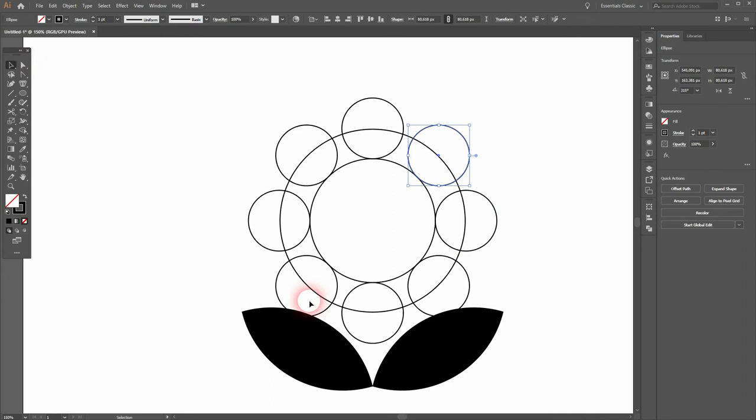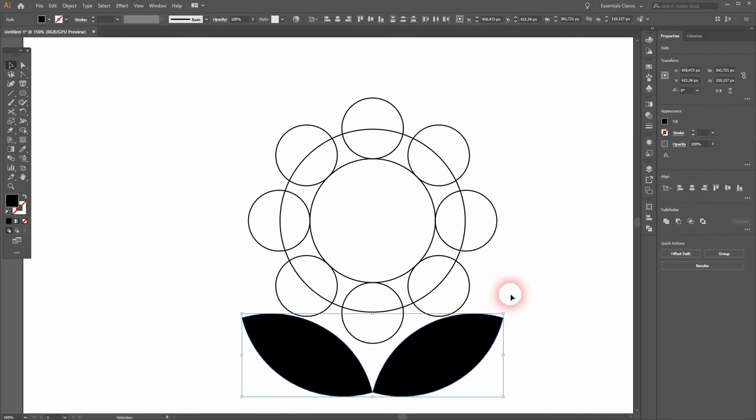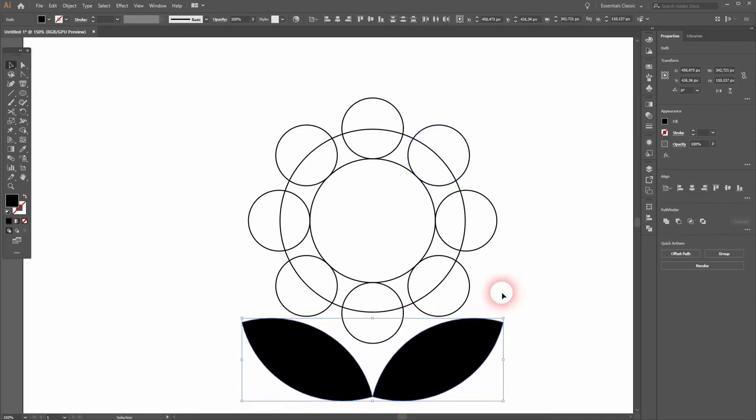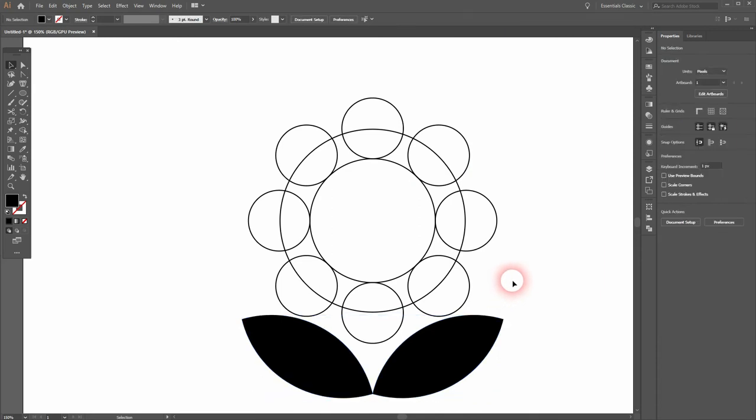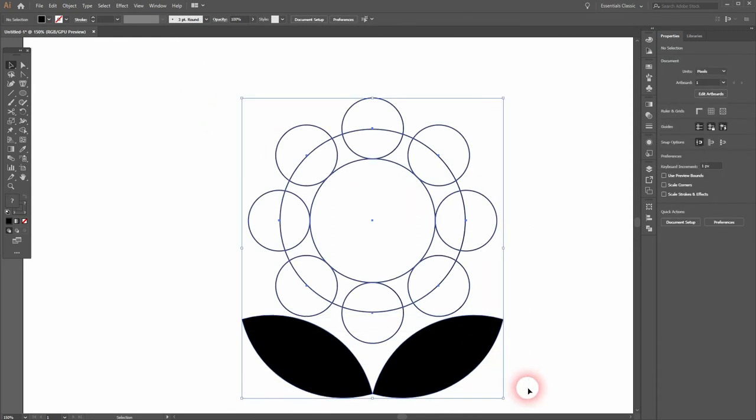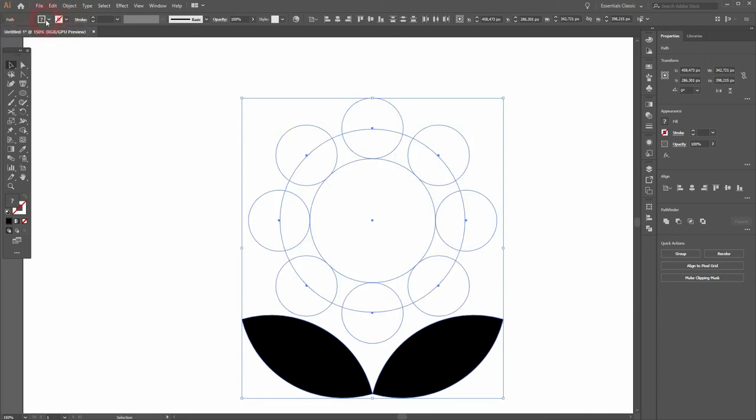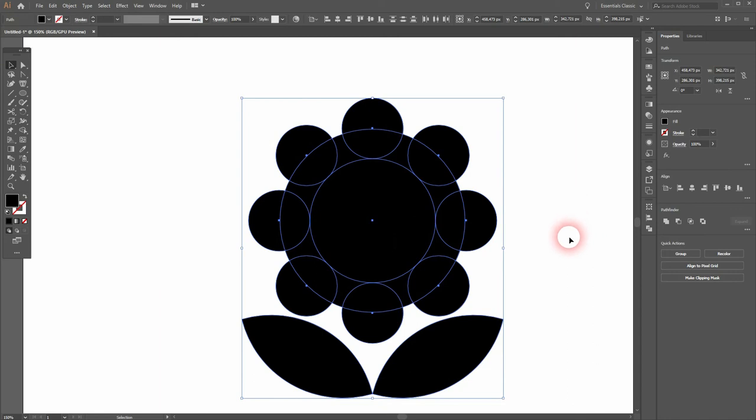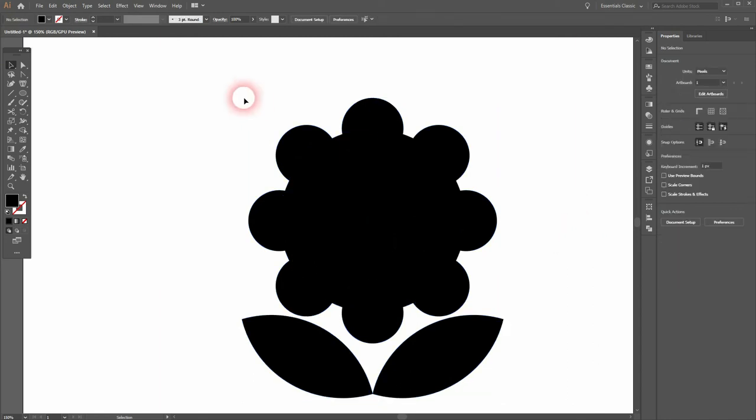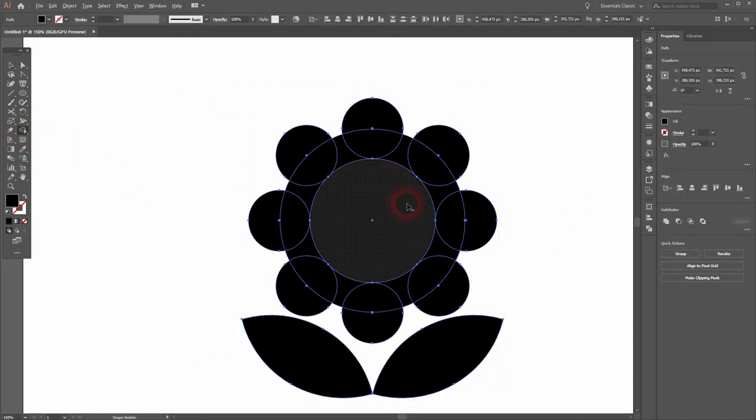All right, we need to reposition the leaves. Let me select them and I'll use the arrow keys. Select it all, get rid of the stroke, add a fill. Select the top portion, use the Shape Builder tool, hold Alt and get rid of the center.